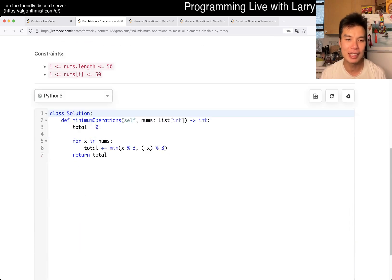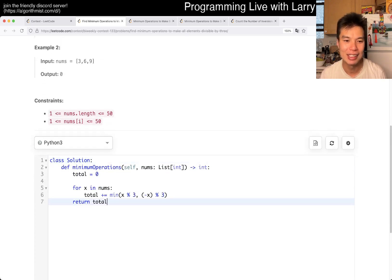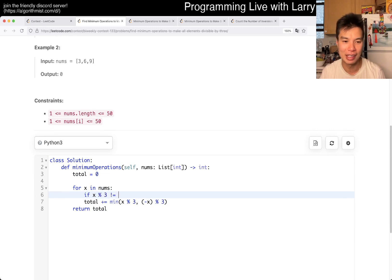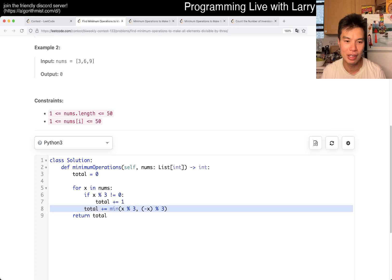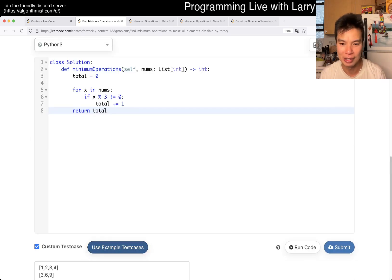That's basically the idea. The way that I wrote it is kind of like this. Maybe I could have just written: if x mod 3 is not equal to 0, total increment by 1 — and that would be a little bit cleaner.